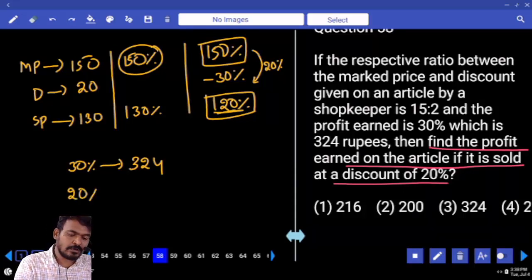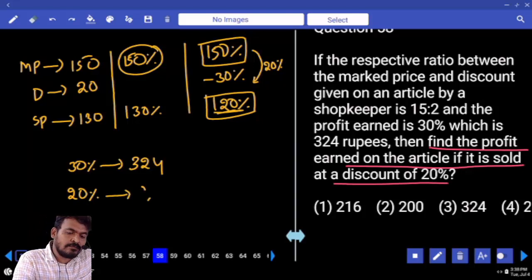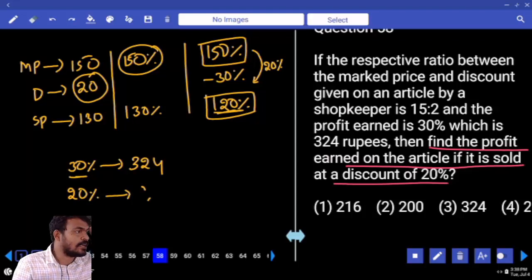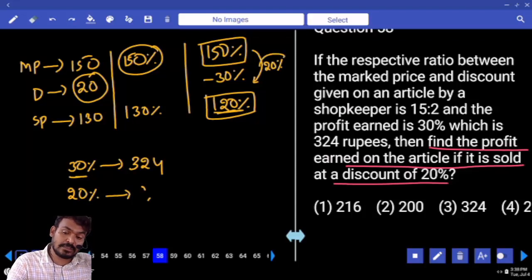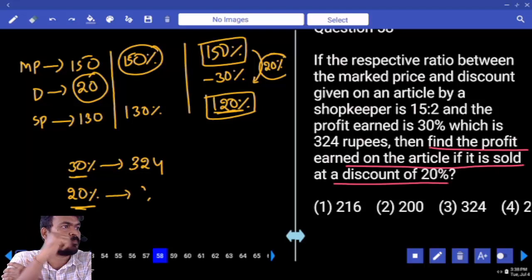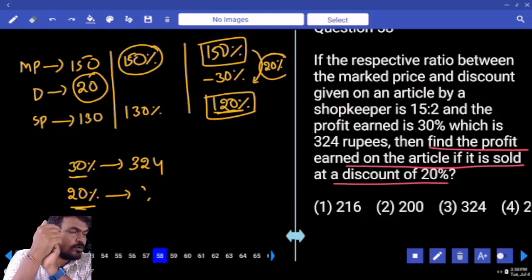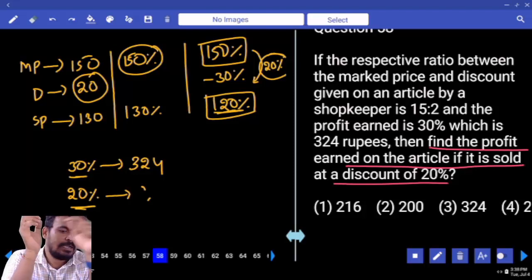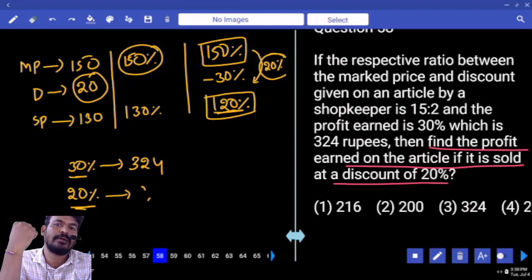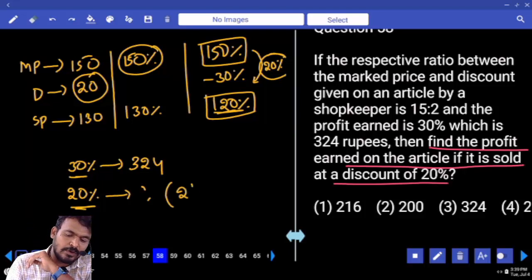In place of 30%, how many rupees? 324. But the required percentage is 20%. Two cases: discount is 20 rupees, profit is 30%; discount is 20%, profit is 20%. 30% value is 324, then 20% value is 216.